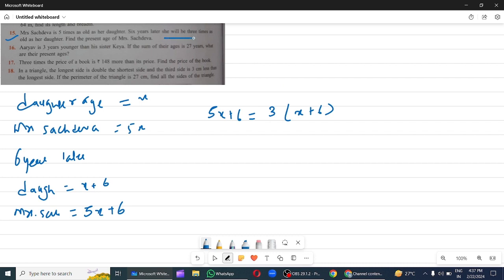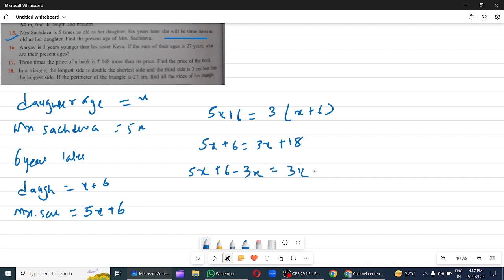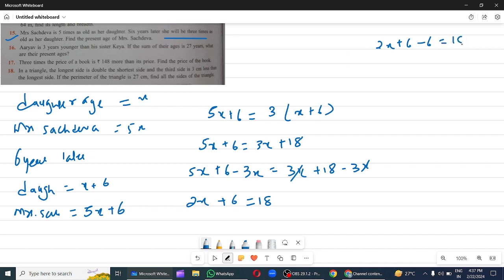So 5x plus 6 equals 3 into (x plus 6), which opens to 3x plus 18. Subtracting 3x on both sides: 3x and 3x cancel, giving 2x plus 6 equals 18. Subtracting 6 on both sides: 2x equals 12, so x equals 6.